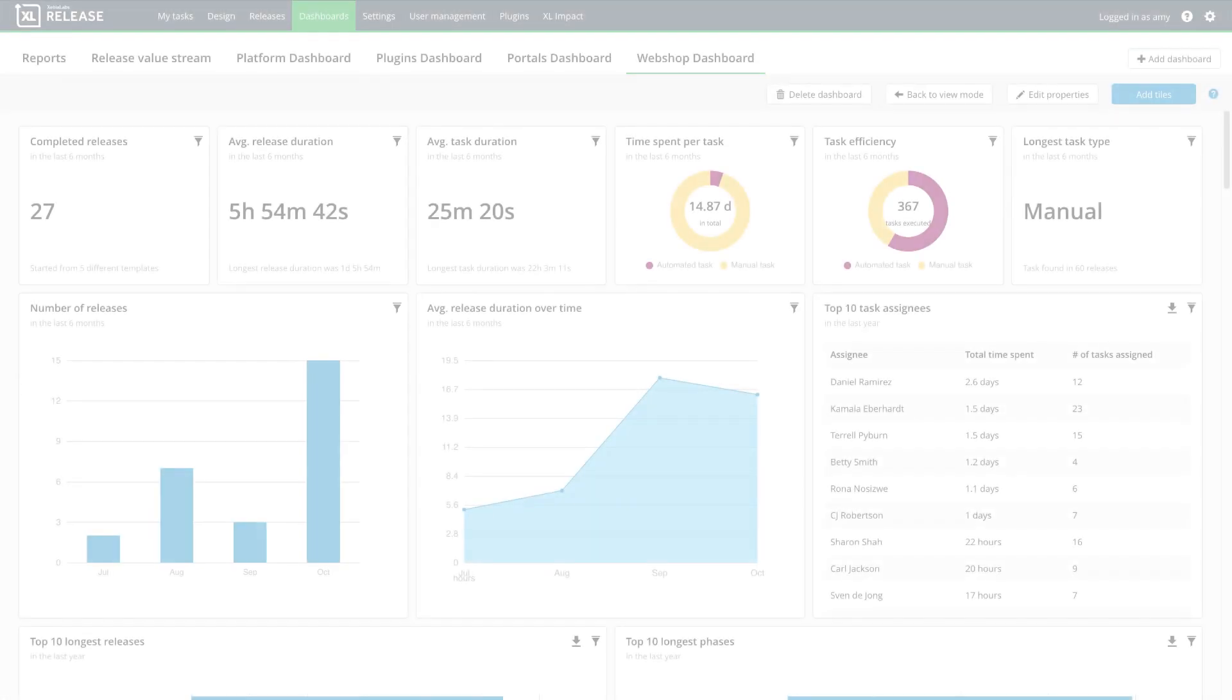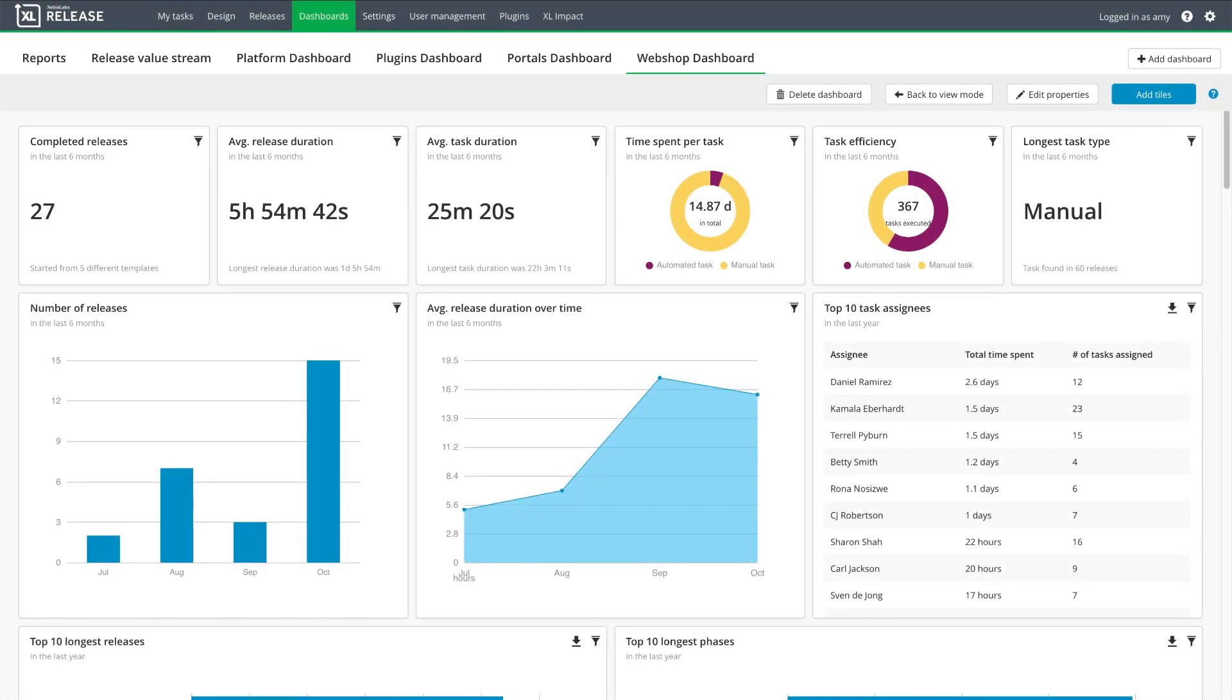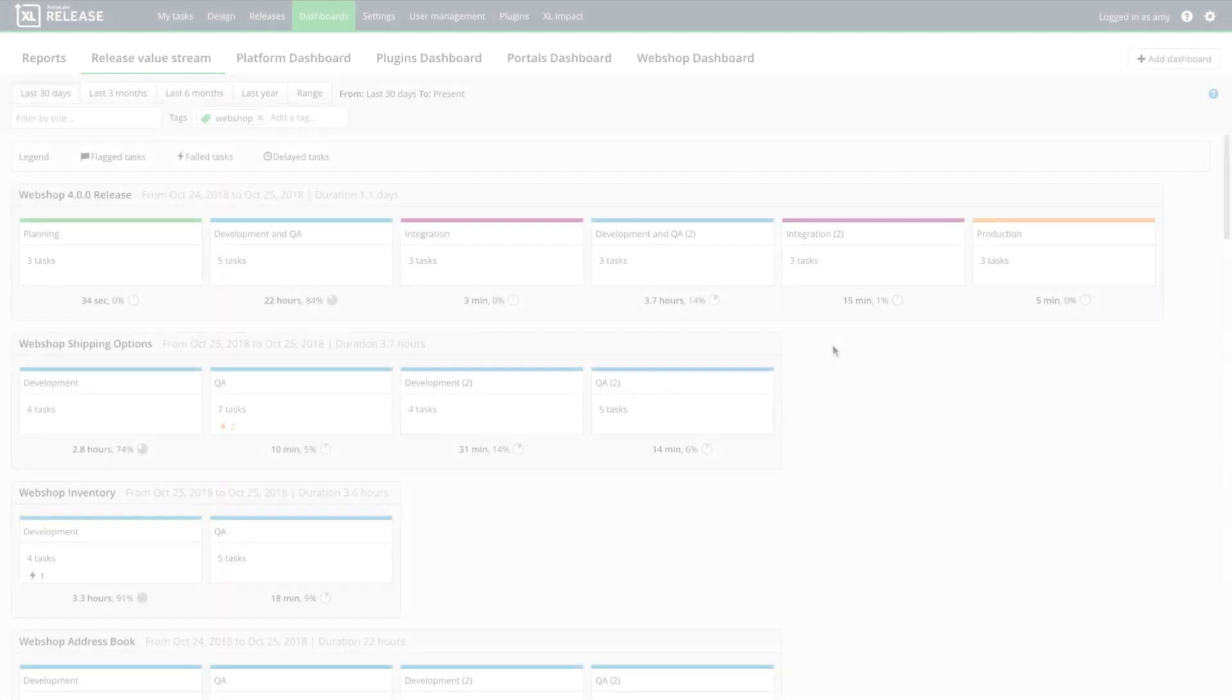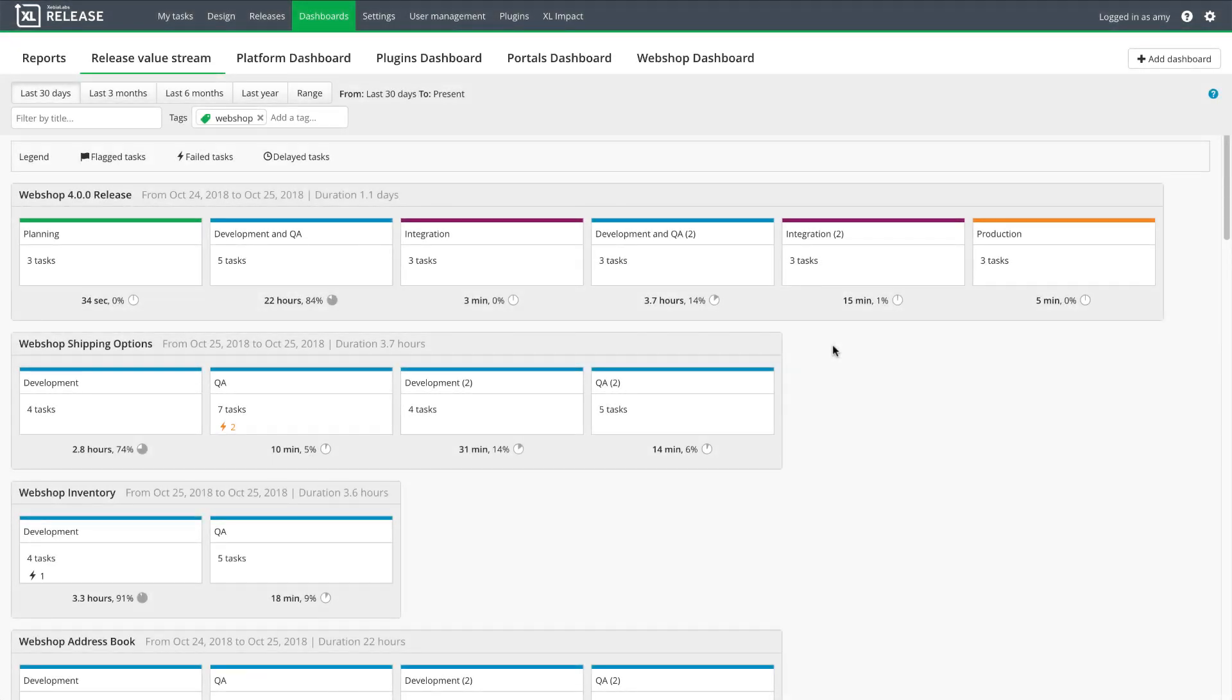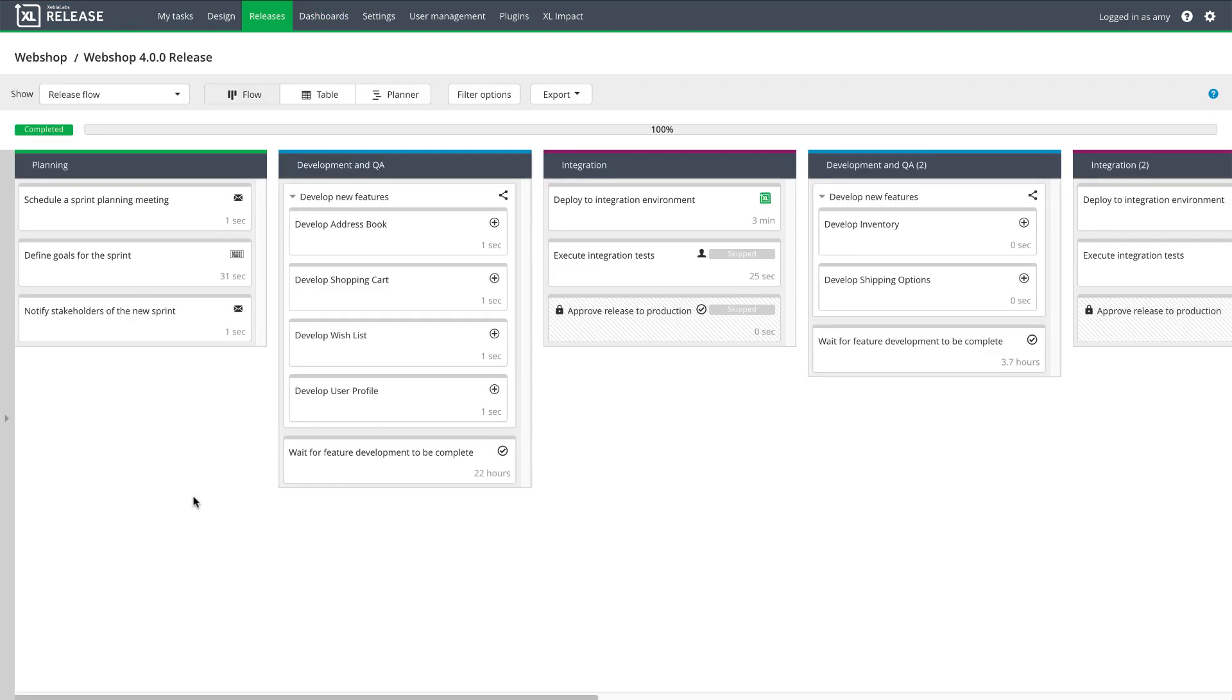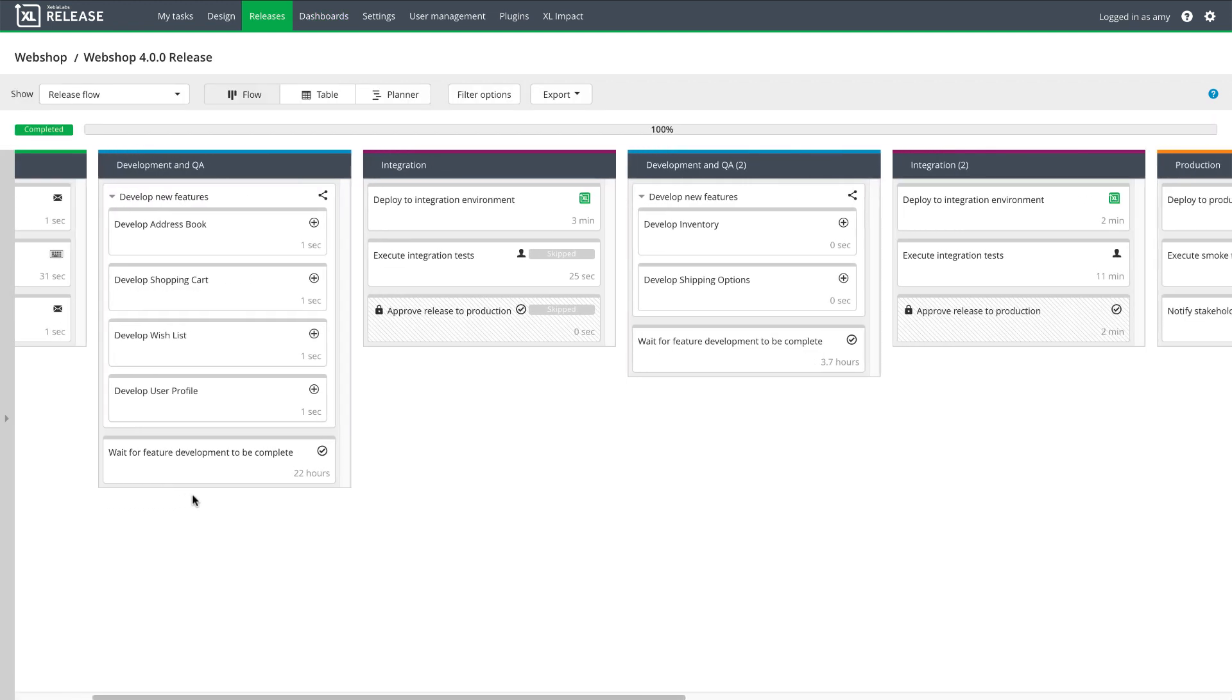I've created a custom report dashboard that is pre-filtered for the releases that I'm interested in. The dashboard makes it easy for the team to analyze data about past sprints, such as the proportion of time spent on manual versus automated tasks. And the value stream report allows the team to drill down into specific sprints, so they can see where unplanned work was added, and identify bottlenecks in the process.